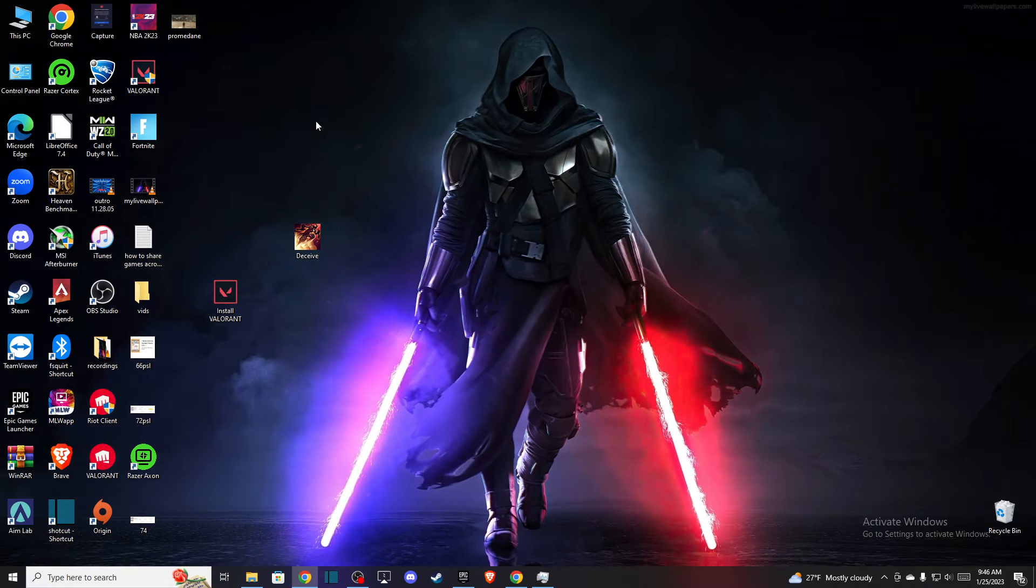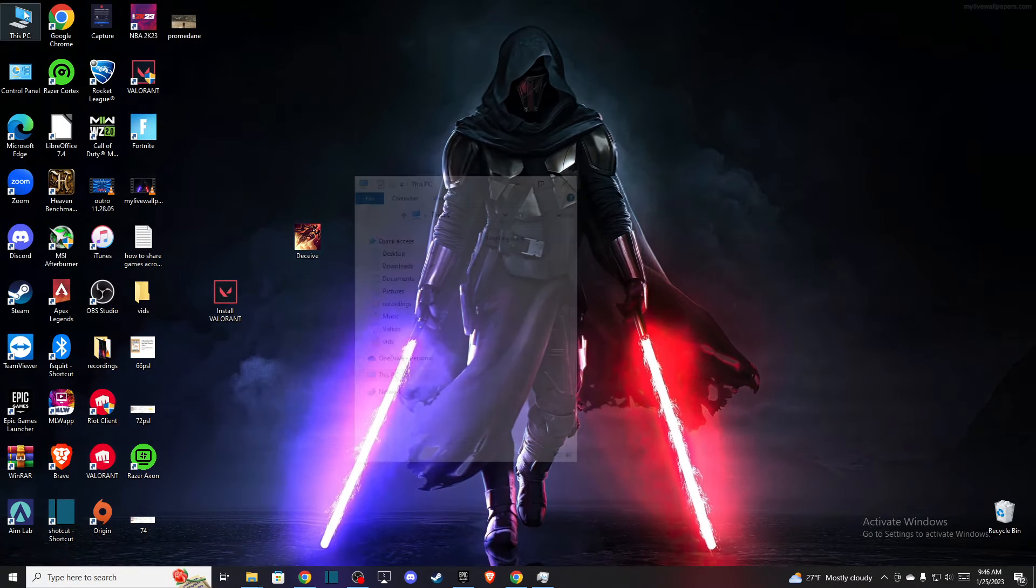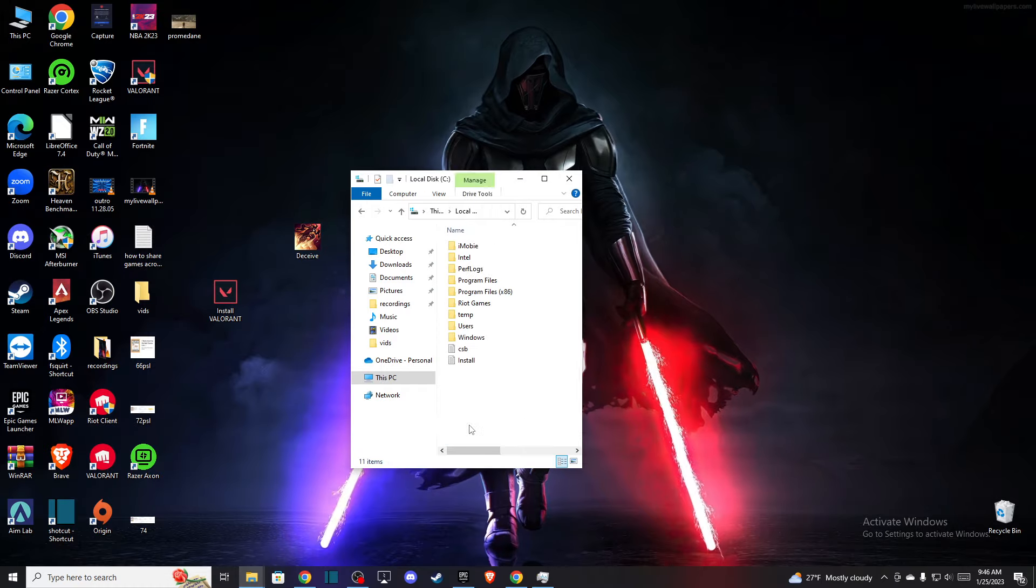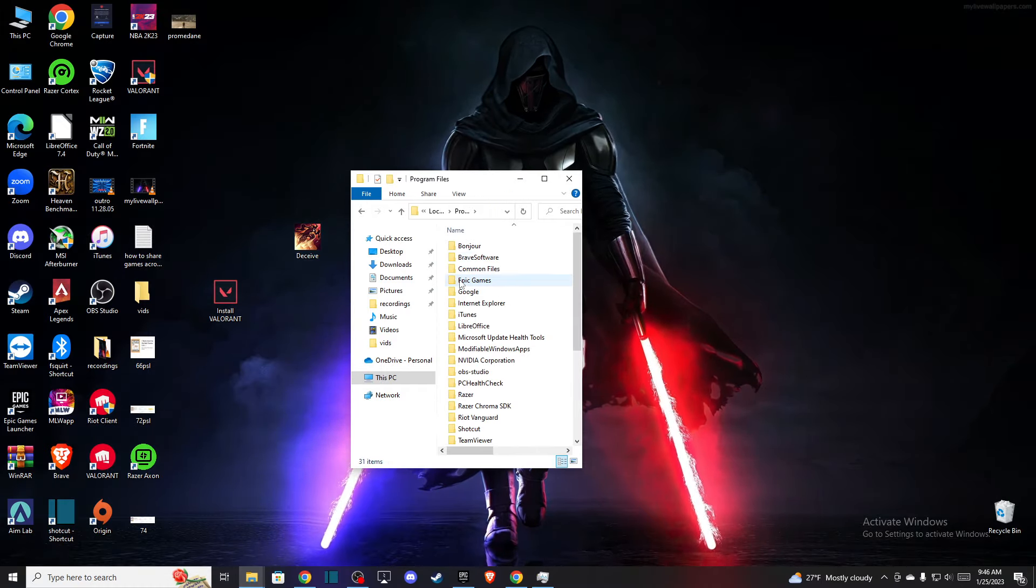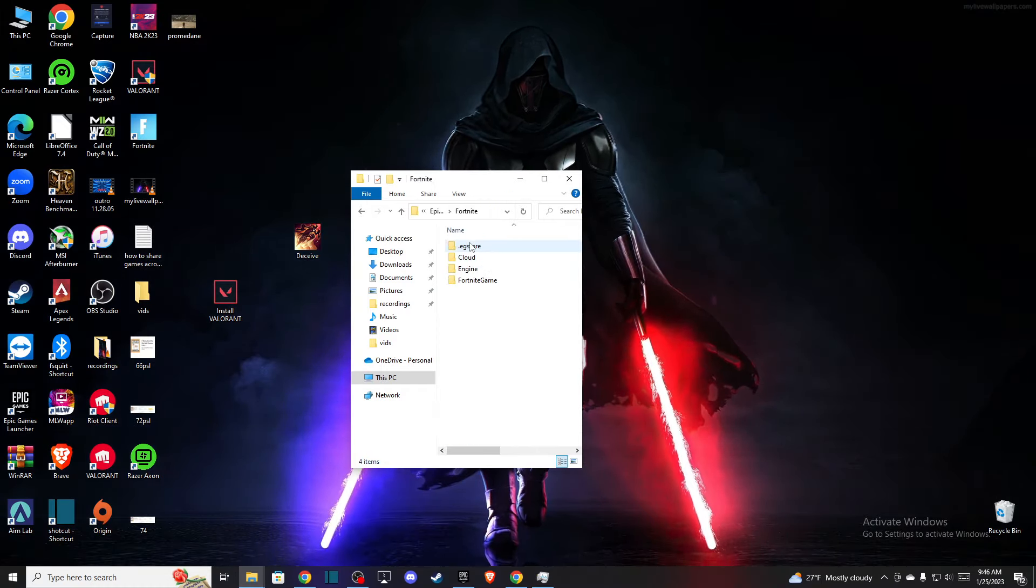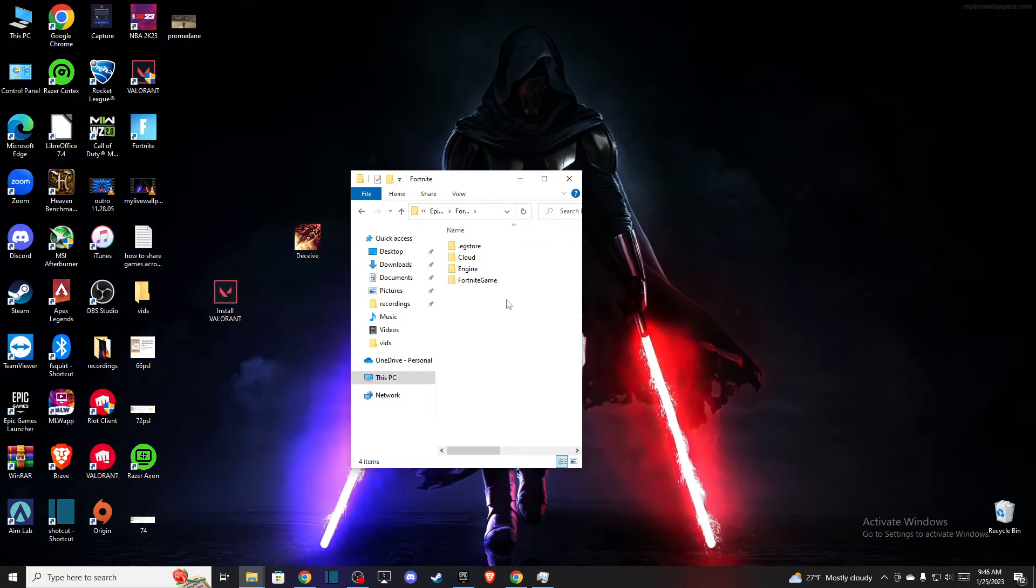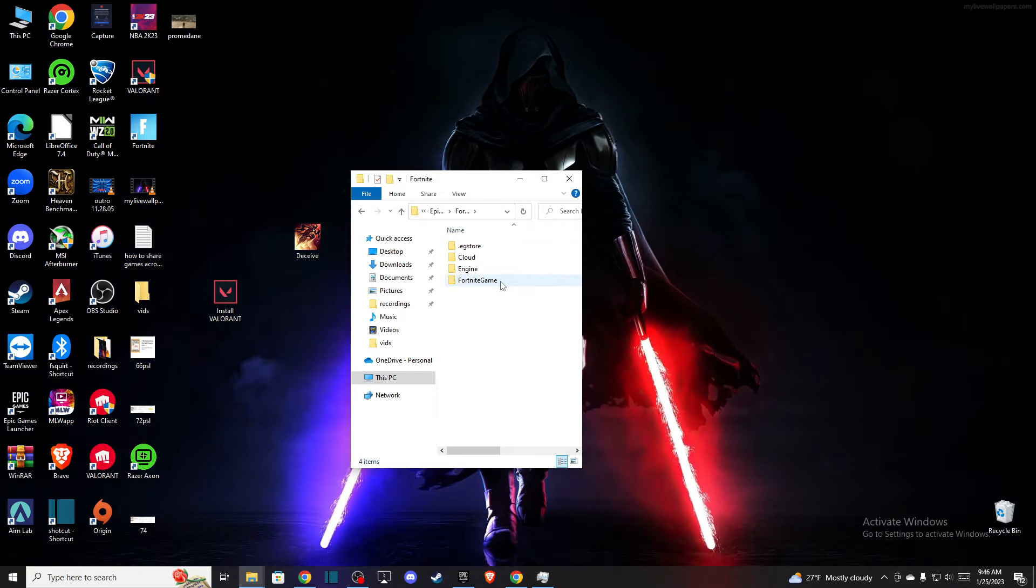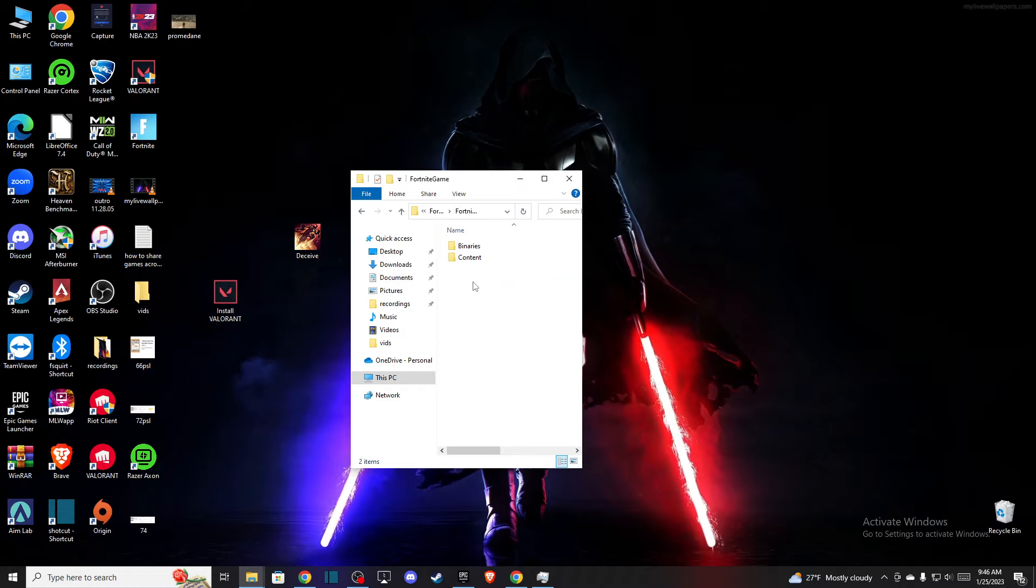First of all, you need to locate where your Fortnite files are. Mine is on my PC in local disk C, program files, Epic Games, and Fortnite. Once you're on the Fortnite folder, then you need to press on Fortnite game.